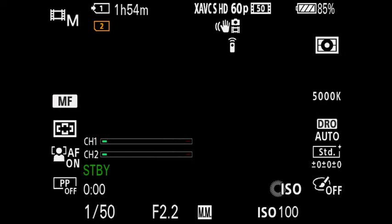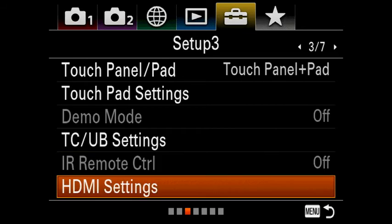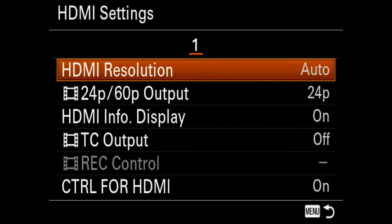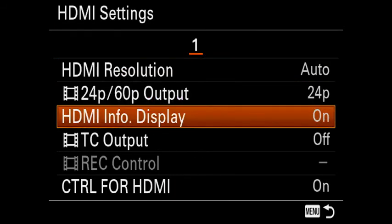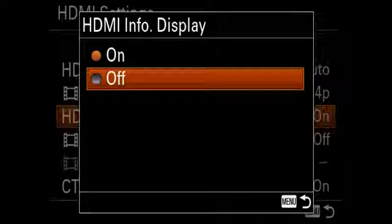Now, if you do see your camera menu items being displayed while you're connected to your computer, simply head to the menu, find HDMI settings, info display, and turn it off. This is what's known as a clean HDMI feed.